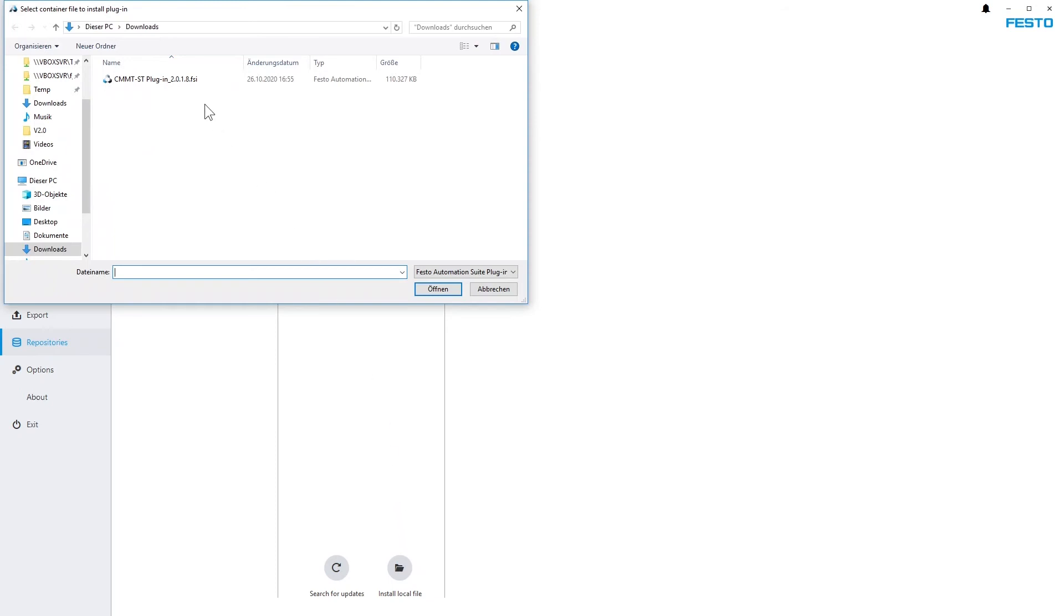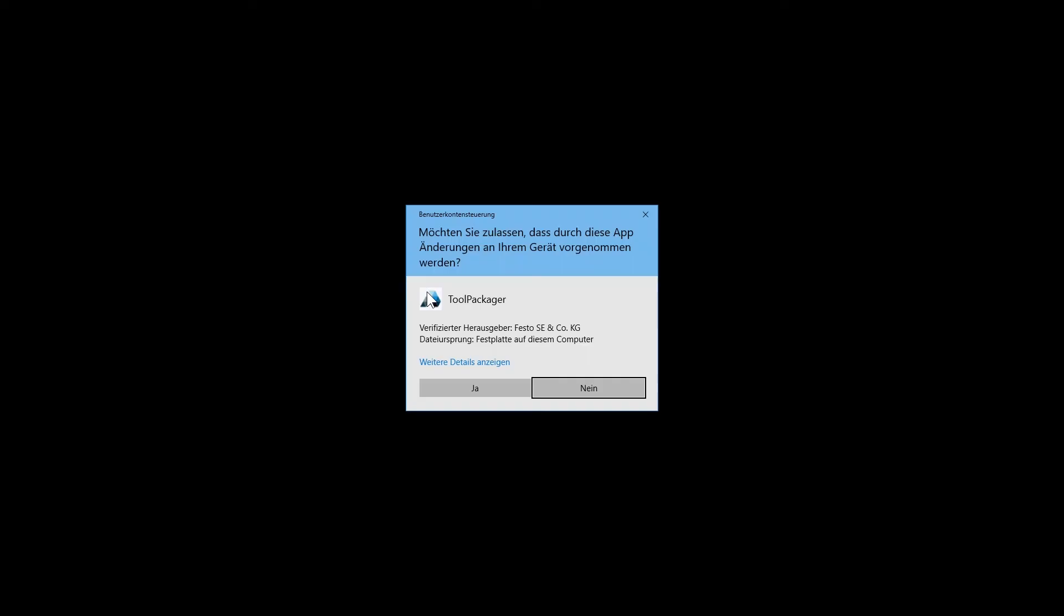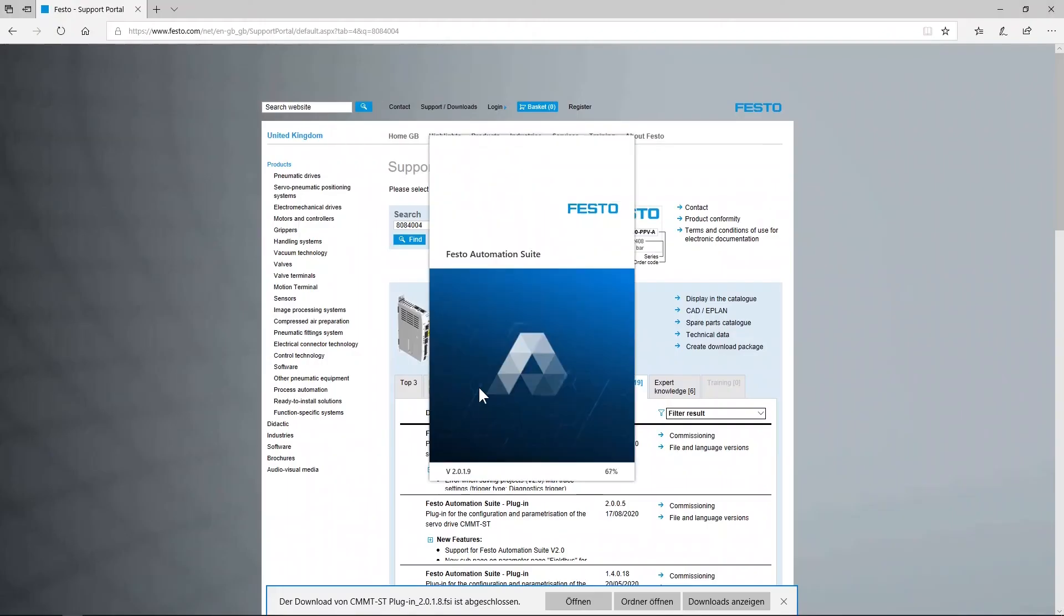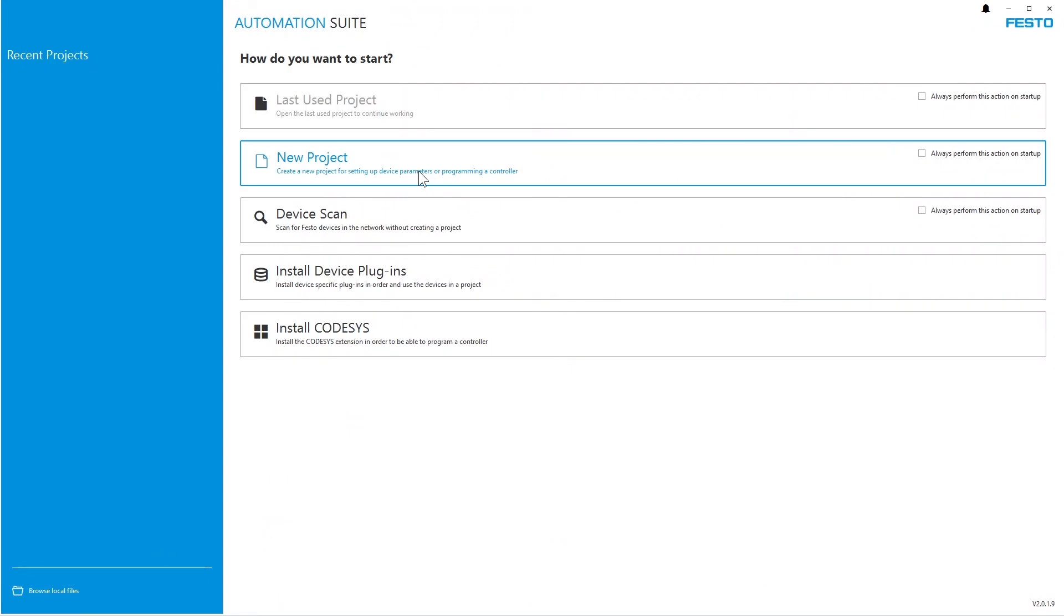Select the file that you just downloaded and open it. Now the plugin has been installed.